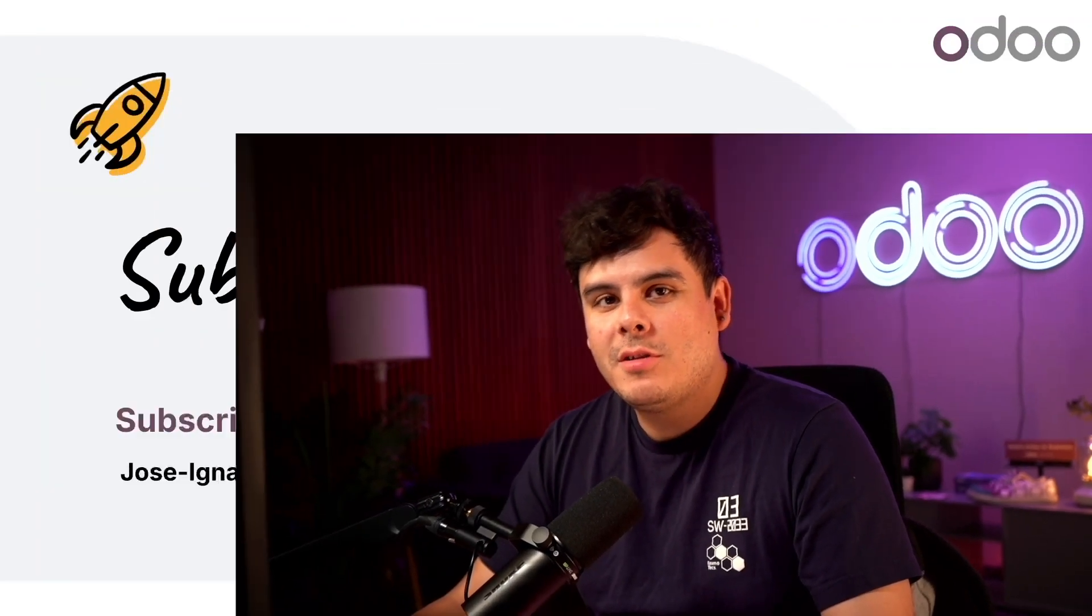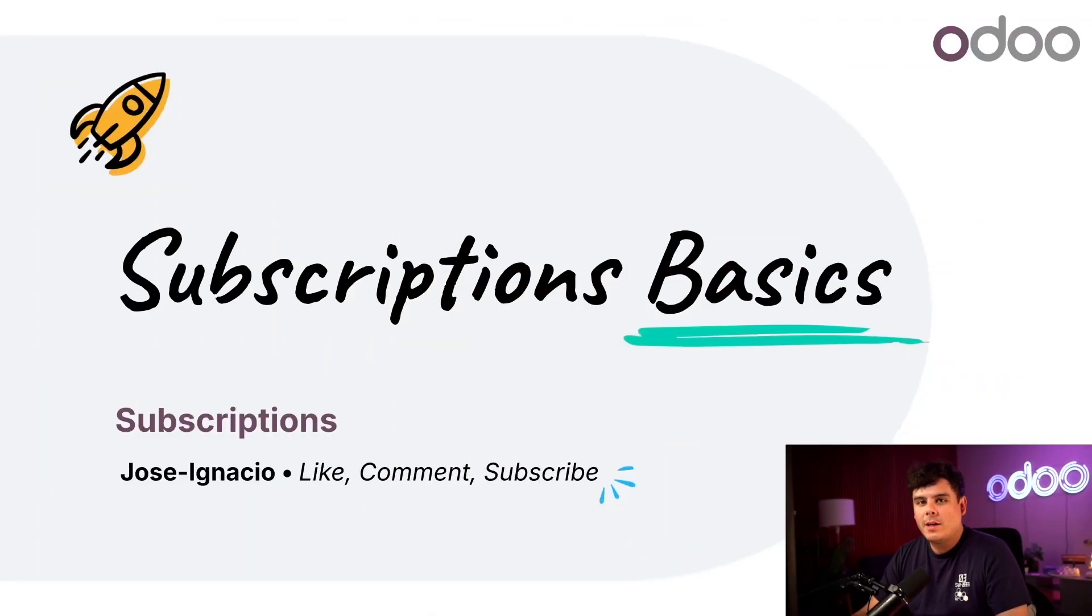Welcome back, Odooers. My name is Jose Ignacio. Today, we're going to be talking about one of my favorite apps, subscriptions.